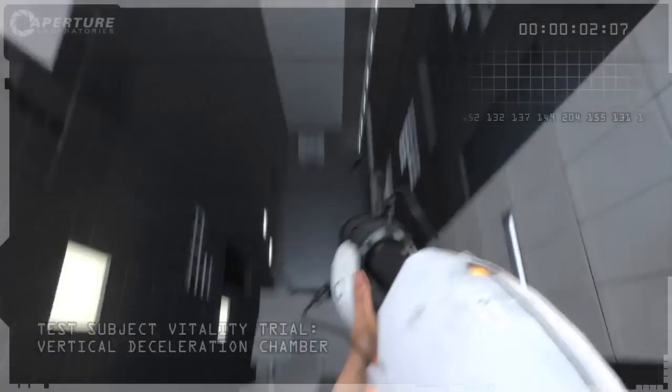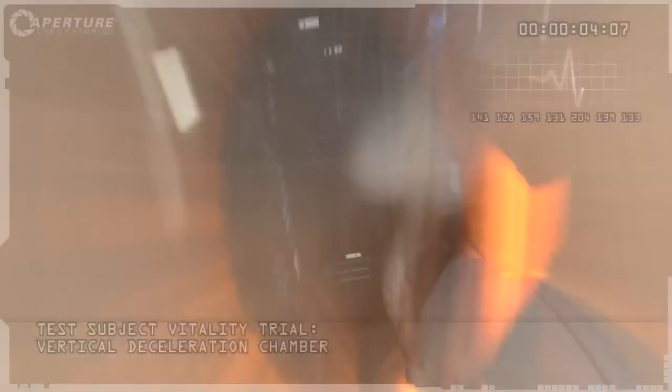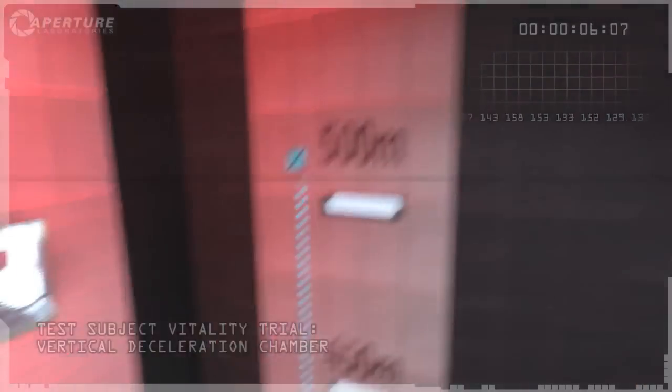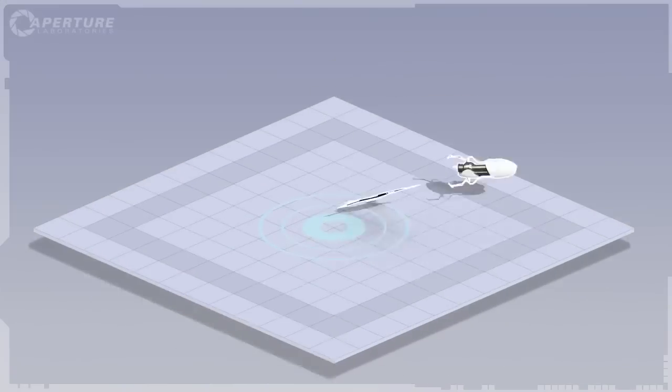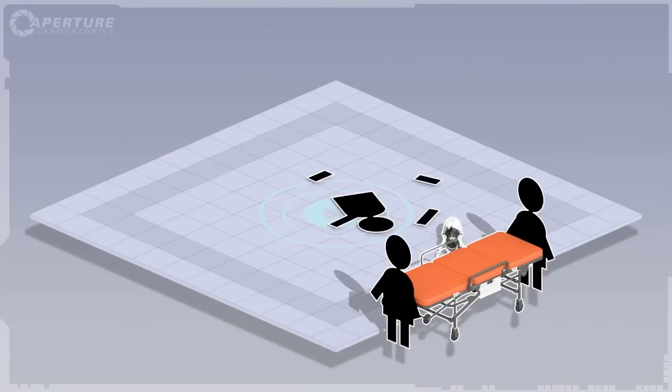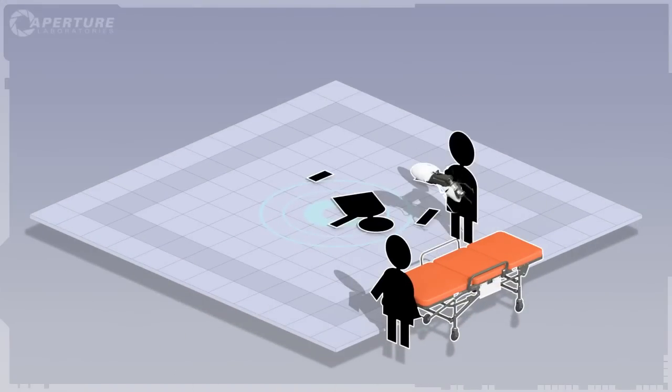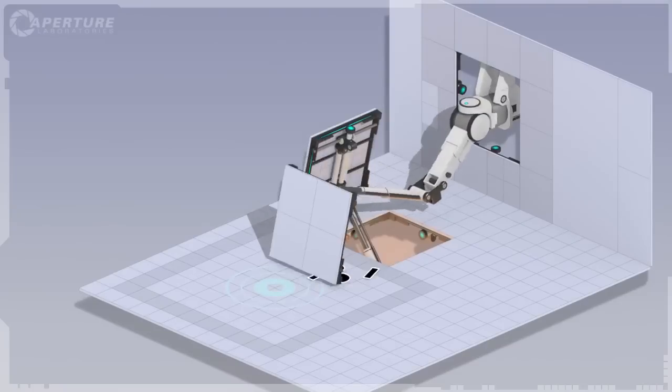Carolyn? See? Portal here, portal there. Look at this thing go. Now, we have run into a reproducible human error problem. Lot of expensive equipment getting broken. But don't worry, Cave took care of it.